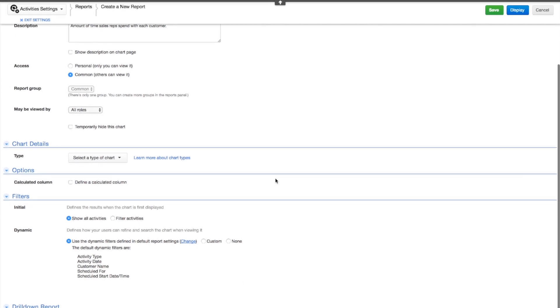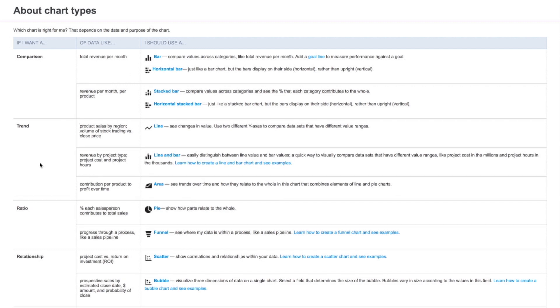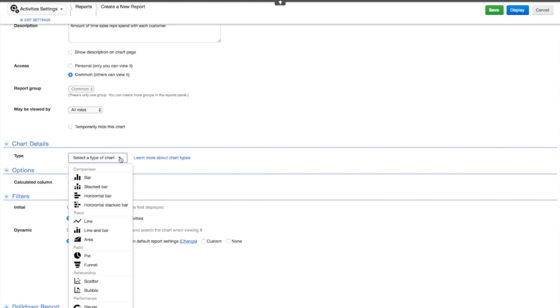Now let's select the chart type. If you're ever in doubt about what type of chart is best, you can click on Learn More about Chart Types. Sally thinks a pie chart will be the best way to display both the amount of time our sales reps are spending with each customer and the percentage of the total. Select Pie.